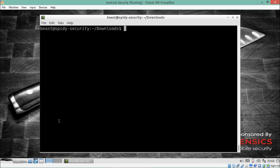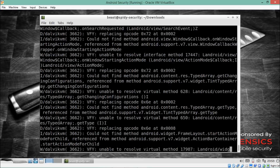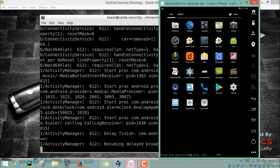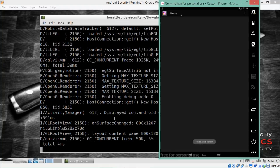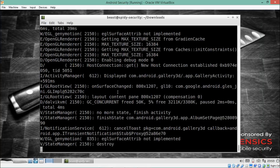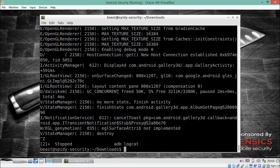Now let's look at `adb logcat`, the central repository for all Android logs. Type `adb logcat` and hit enter — you'll see all logs from all applications on the Android phone. Opening any application, such as Gallery, generates logs visible in real time in the background. To read these logs, simply run `adb logcat`.